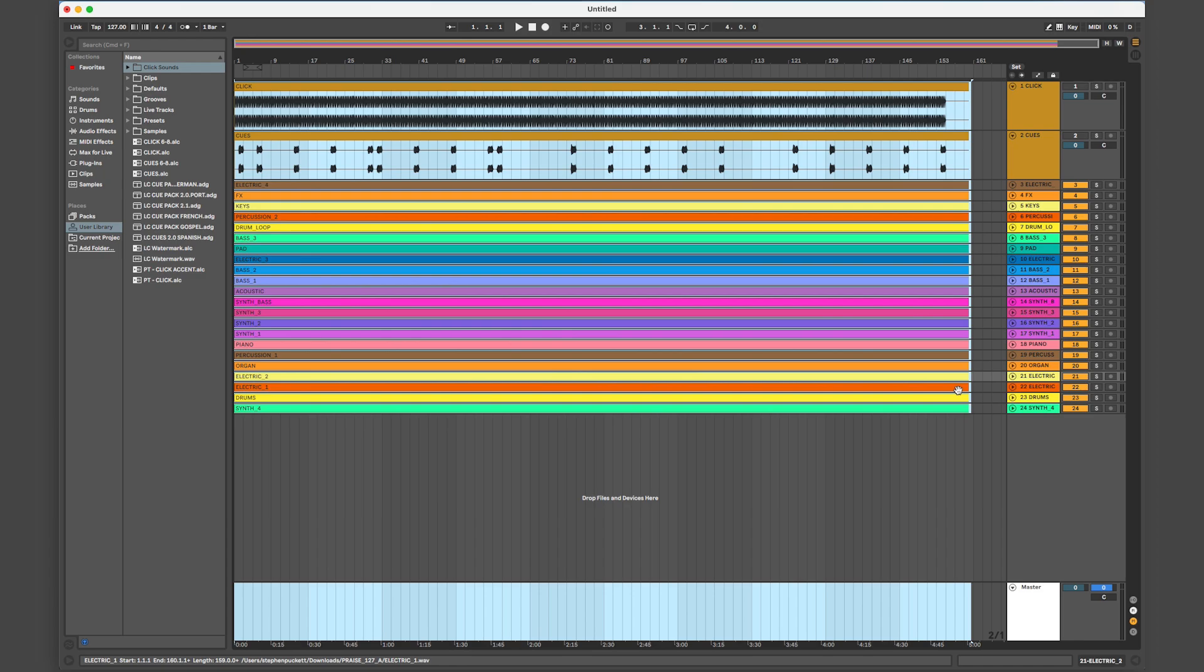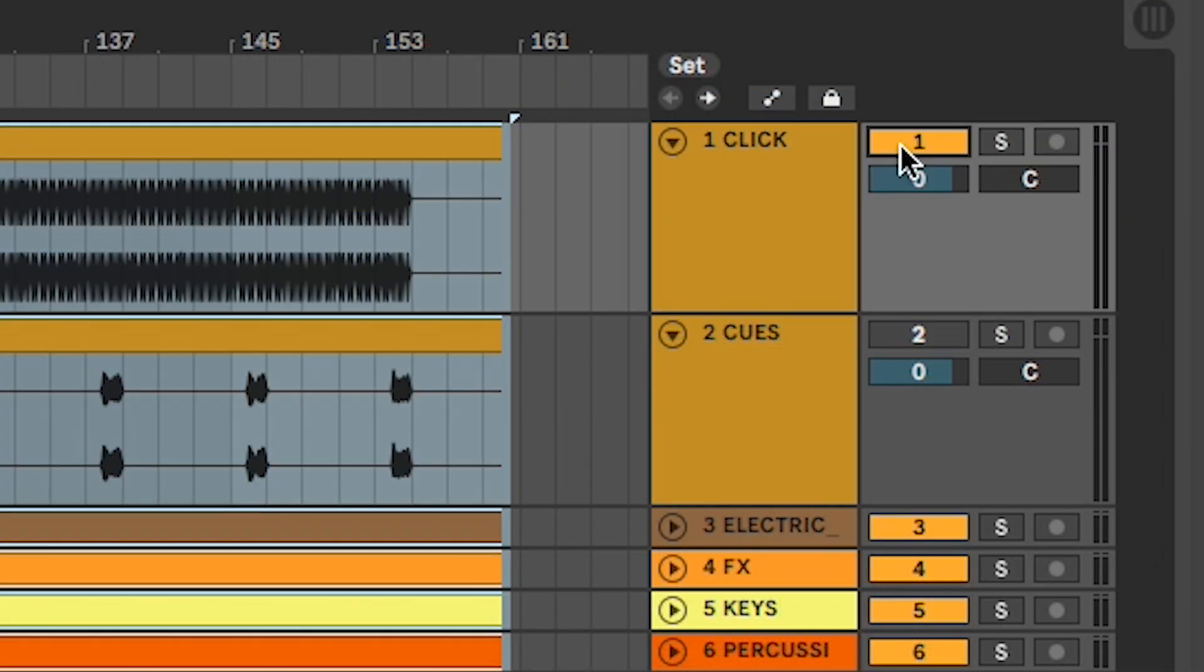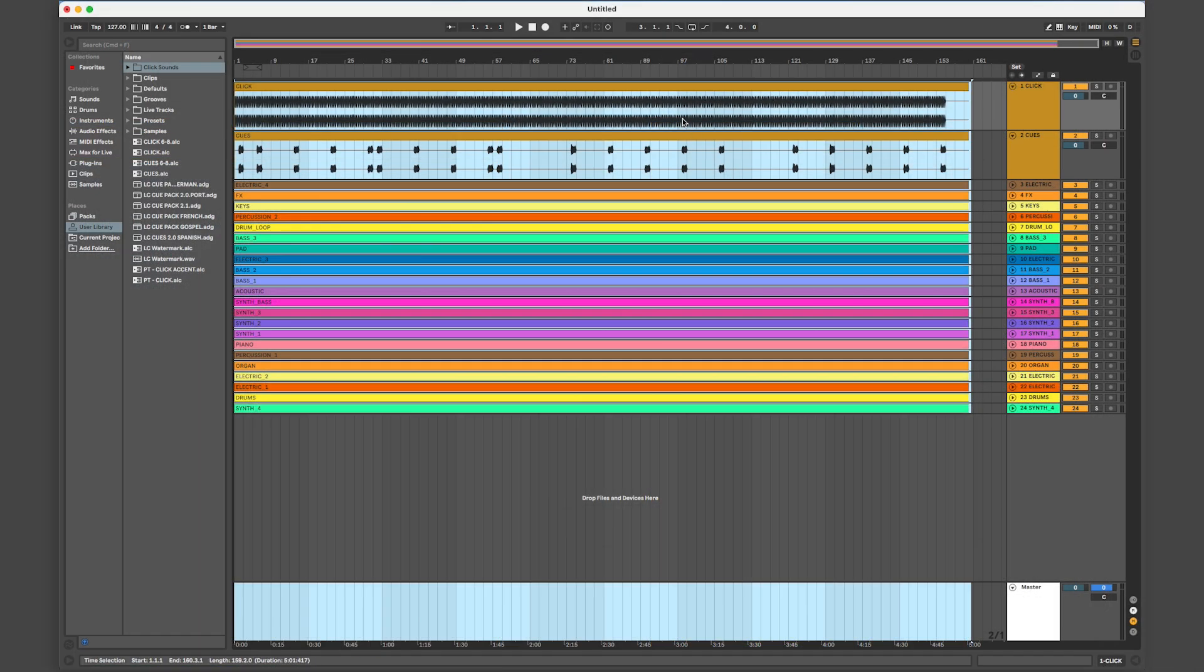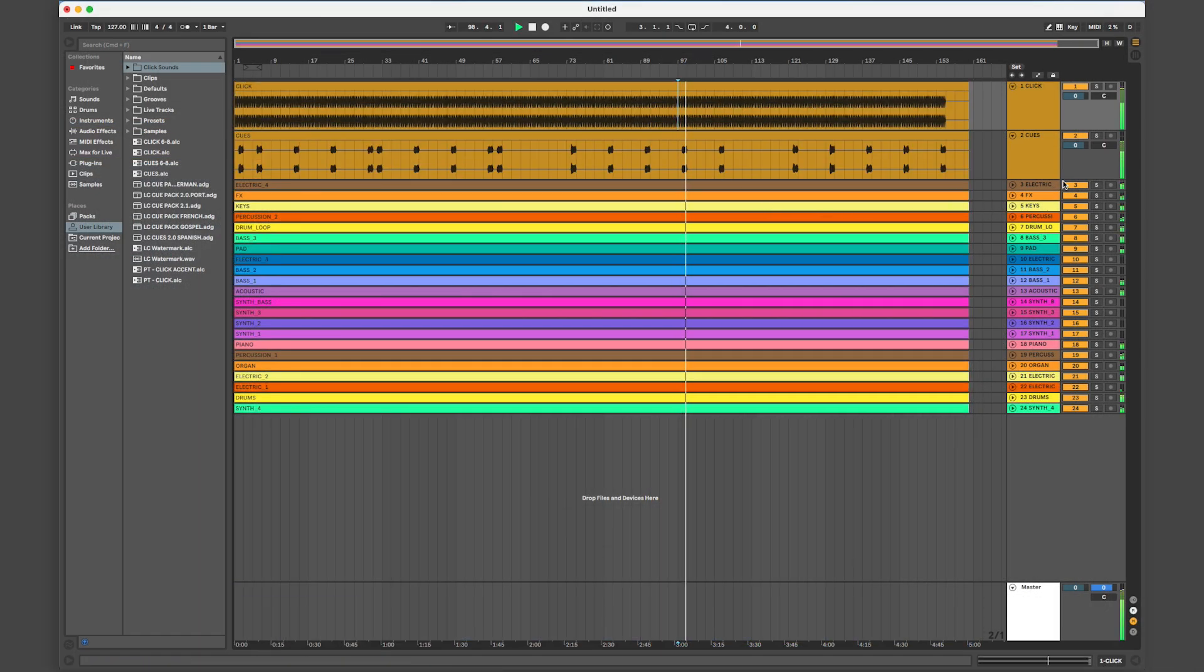Some teams may prefer to have the clicking cues included in the rehearsal mix. To create that, simply unmute your clicking cues in Ableton Live. This will make the master volume clip, so you may want to pull the levels down a touch.